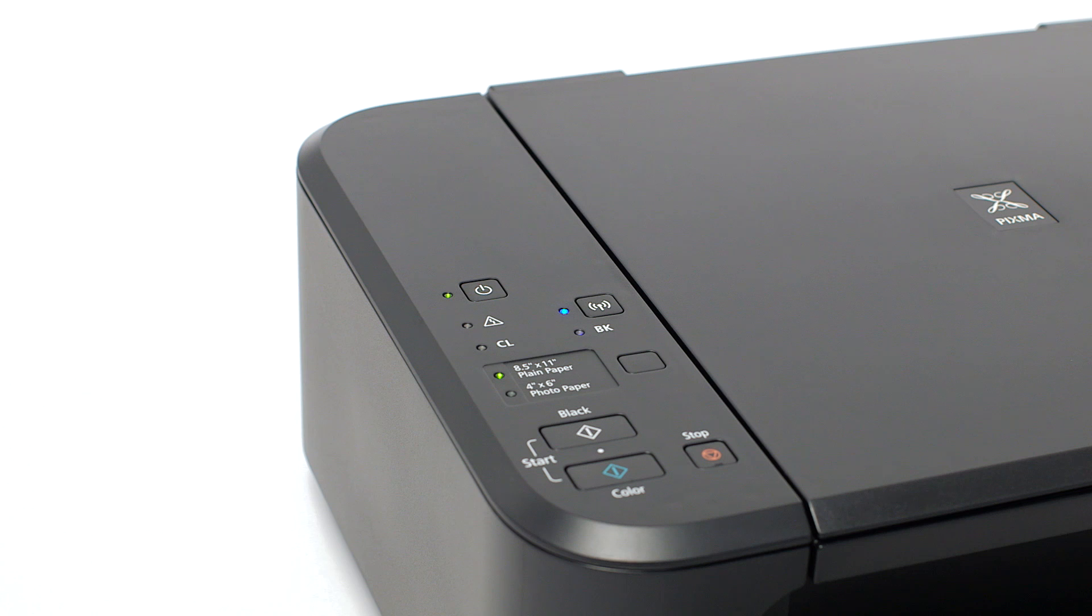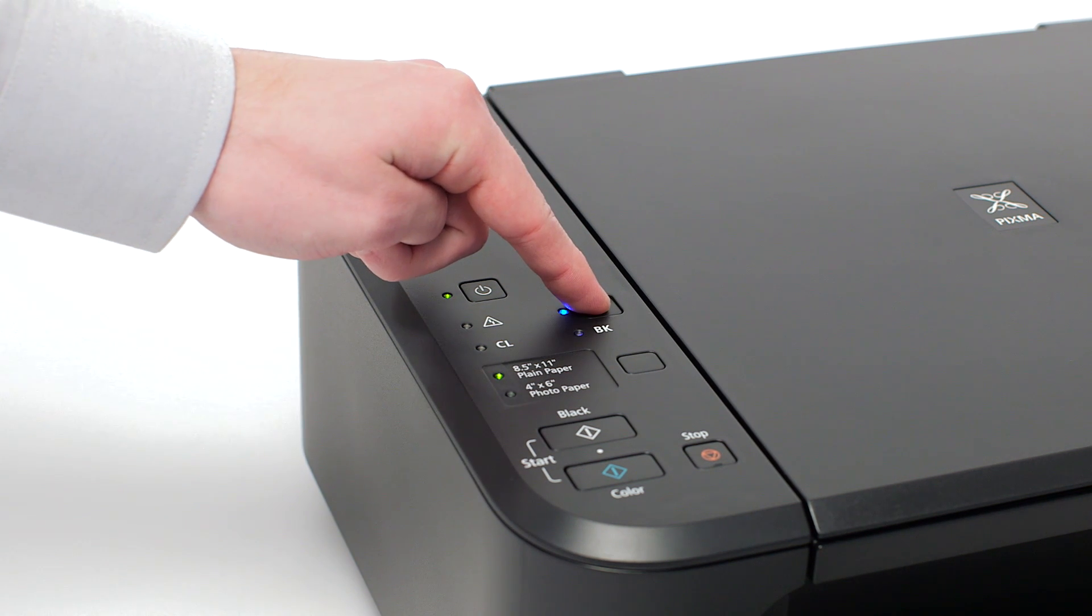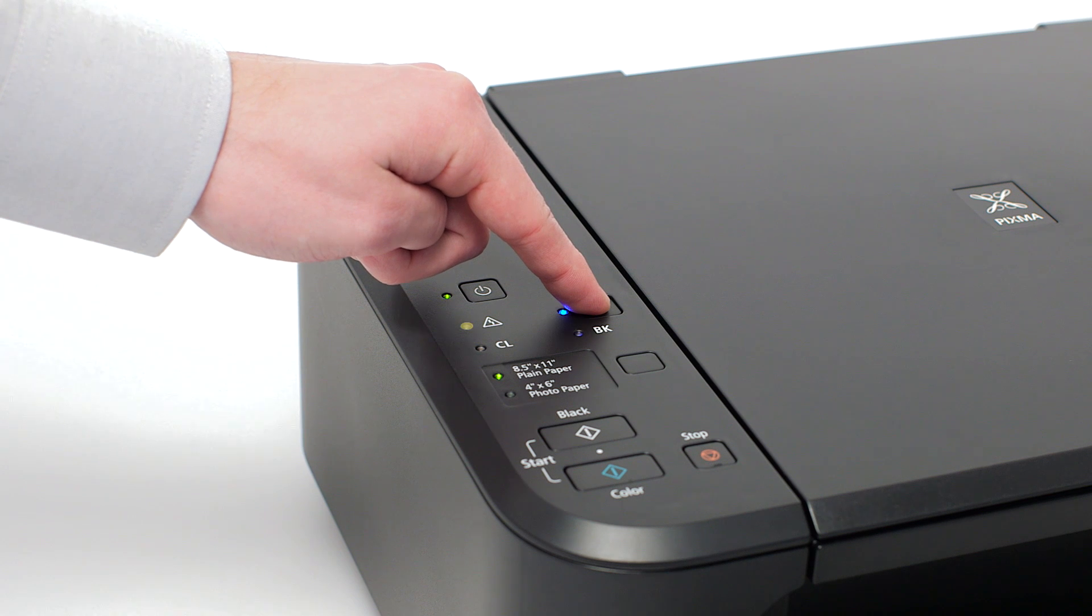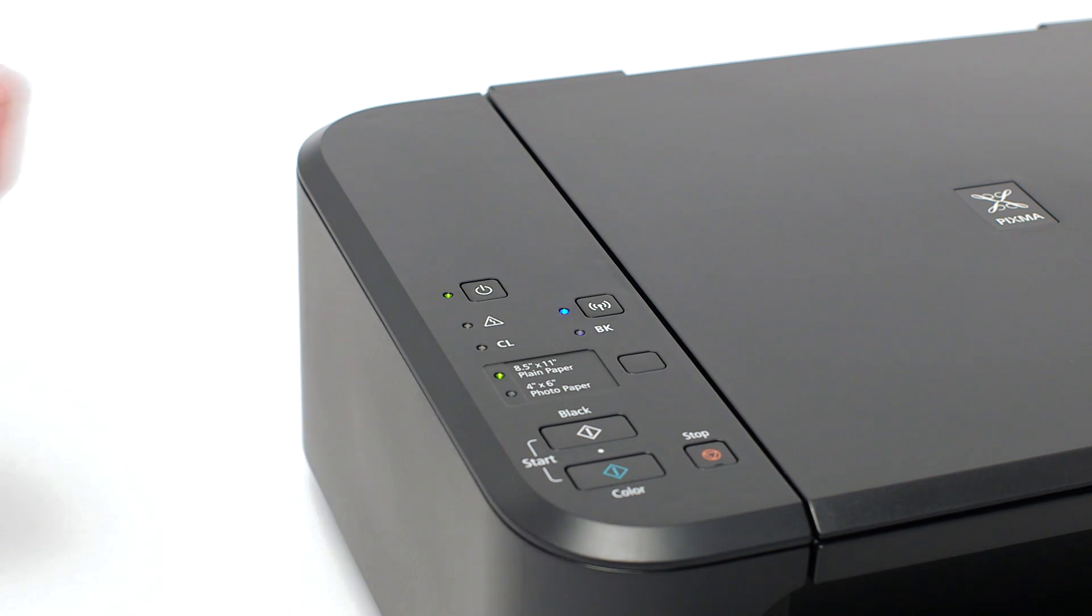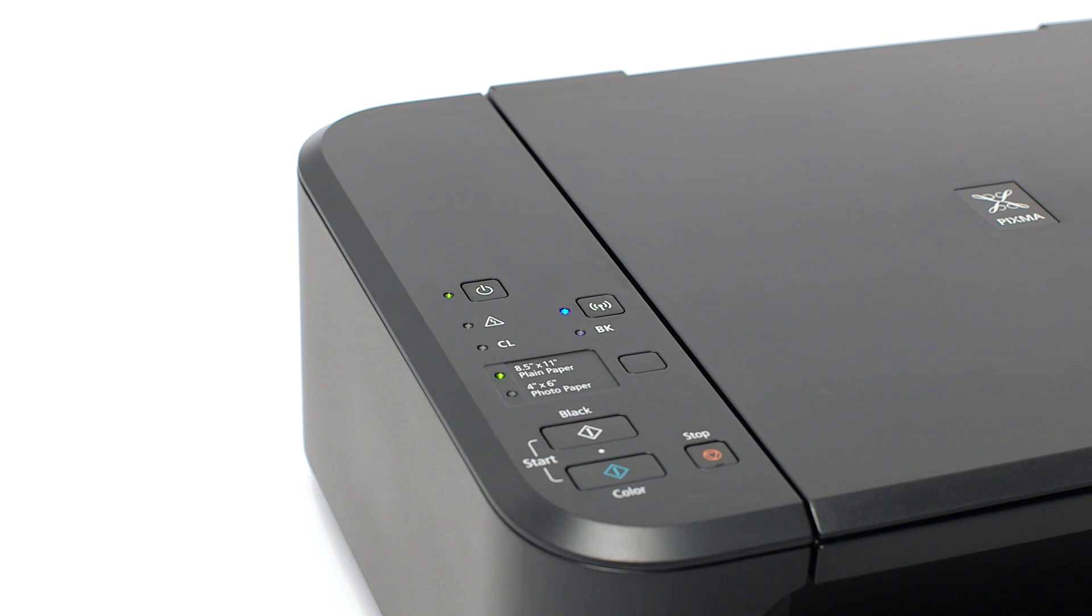If the Wi-Fi light is steady or off, hold down the Wi-Fi button until the amber alarm light flashes twice, then release the button. The Wi-Fi light should begin to flash quickly and the on light will be lit.